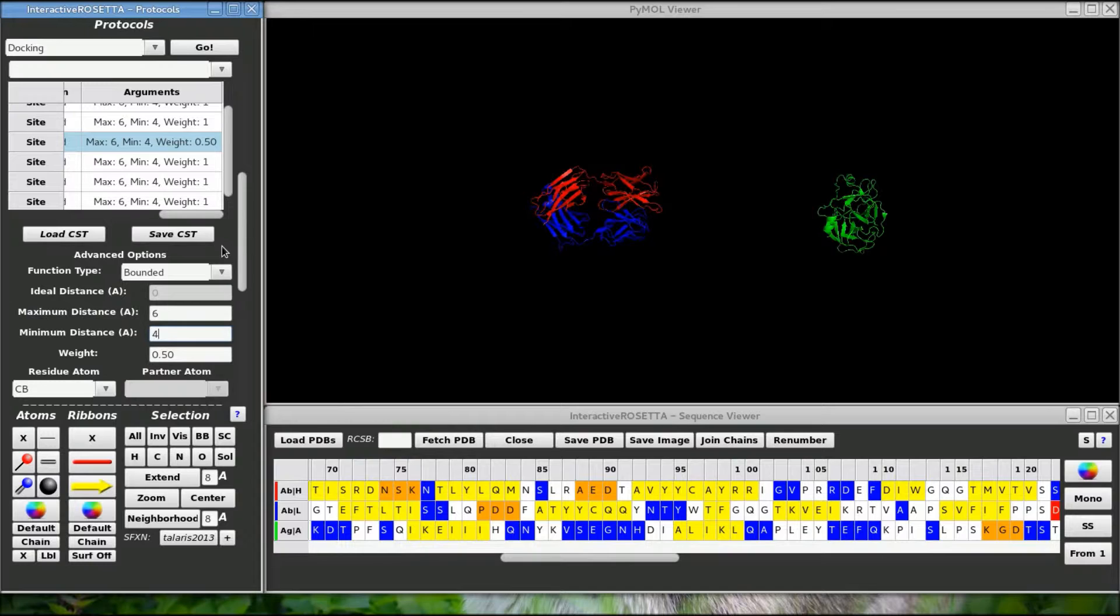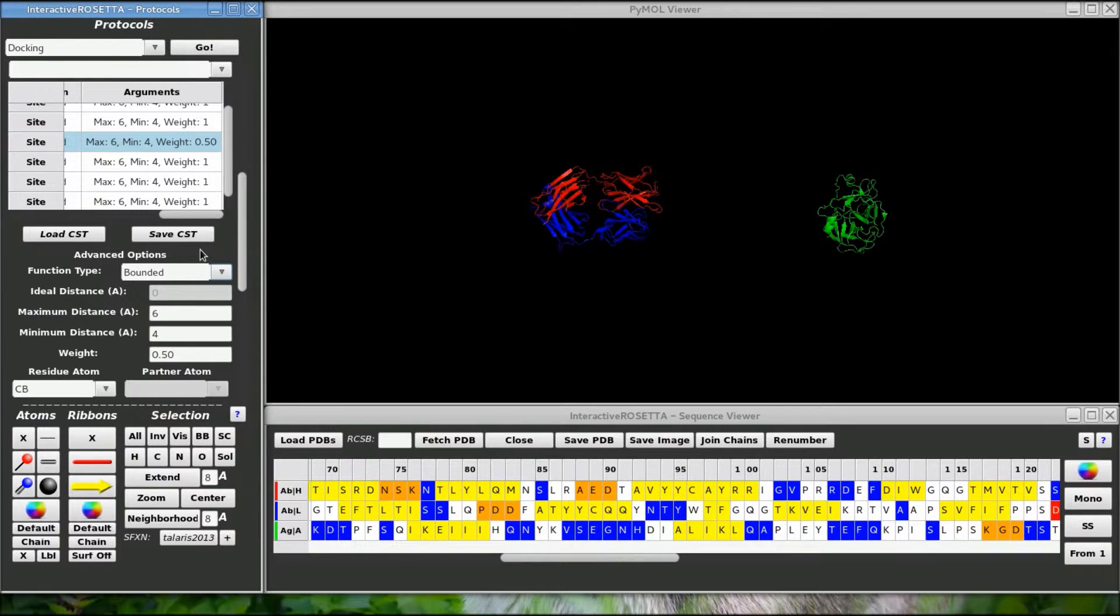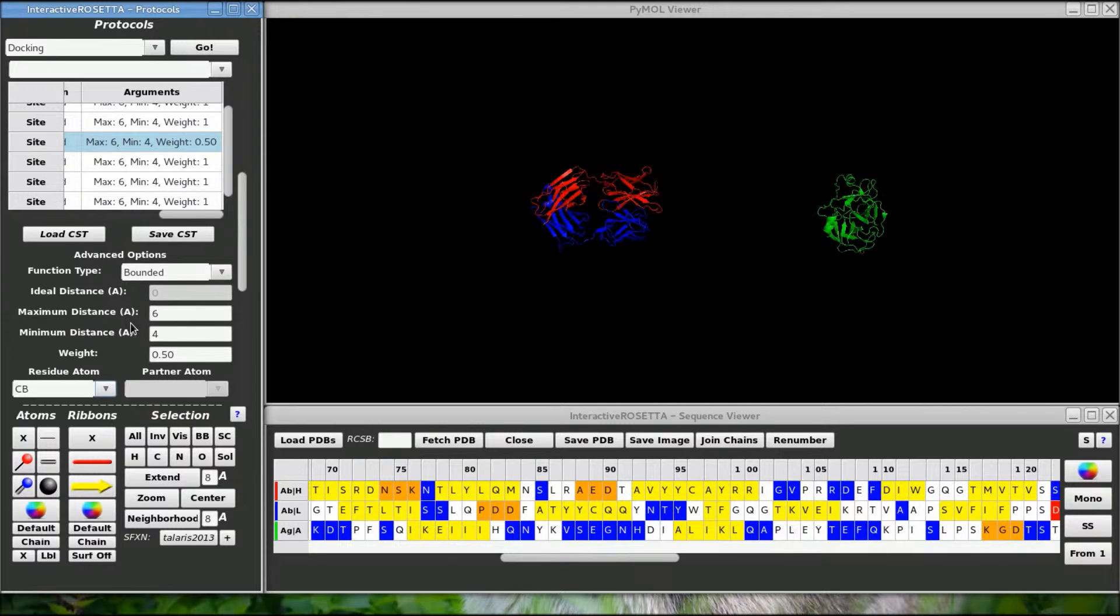There are also a lot of other advanced options here. Unless you know what you are doing I would not change the function type. The min and max values specify the range in angstroms between the two partners in which there is no penalty, otherwise a parabolic penalty is applied outside of this range. You can also change what atoms are constrained in the selected residues, but the default of the C beta or C alpha for glycine should be okay the way they are.